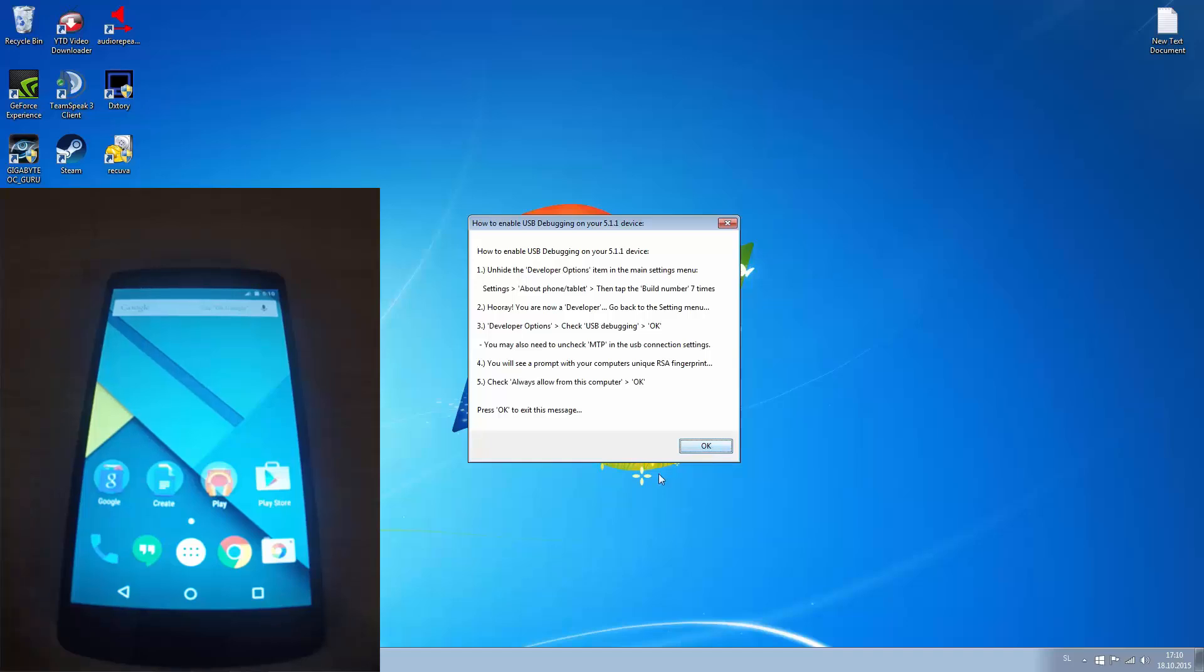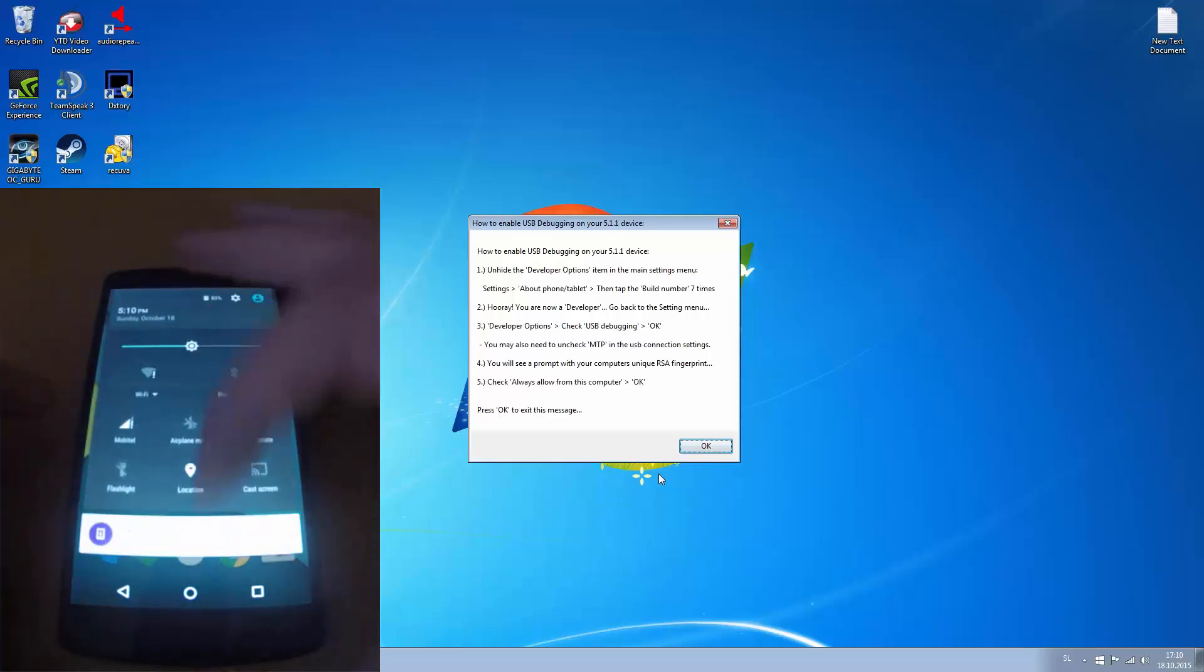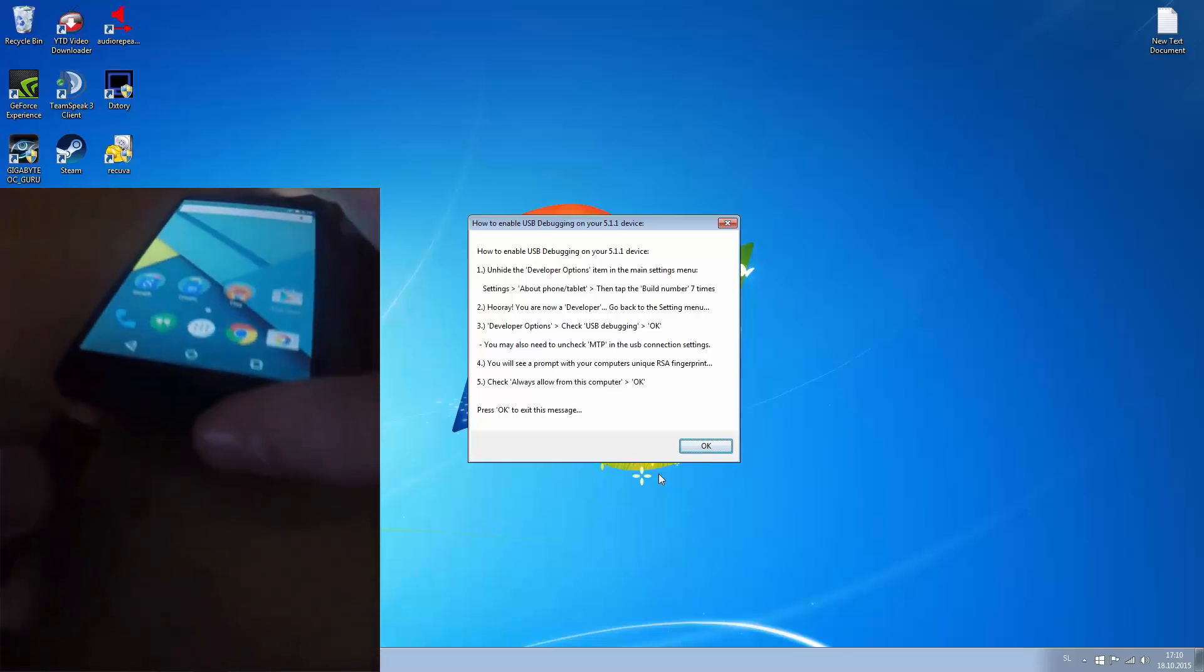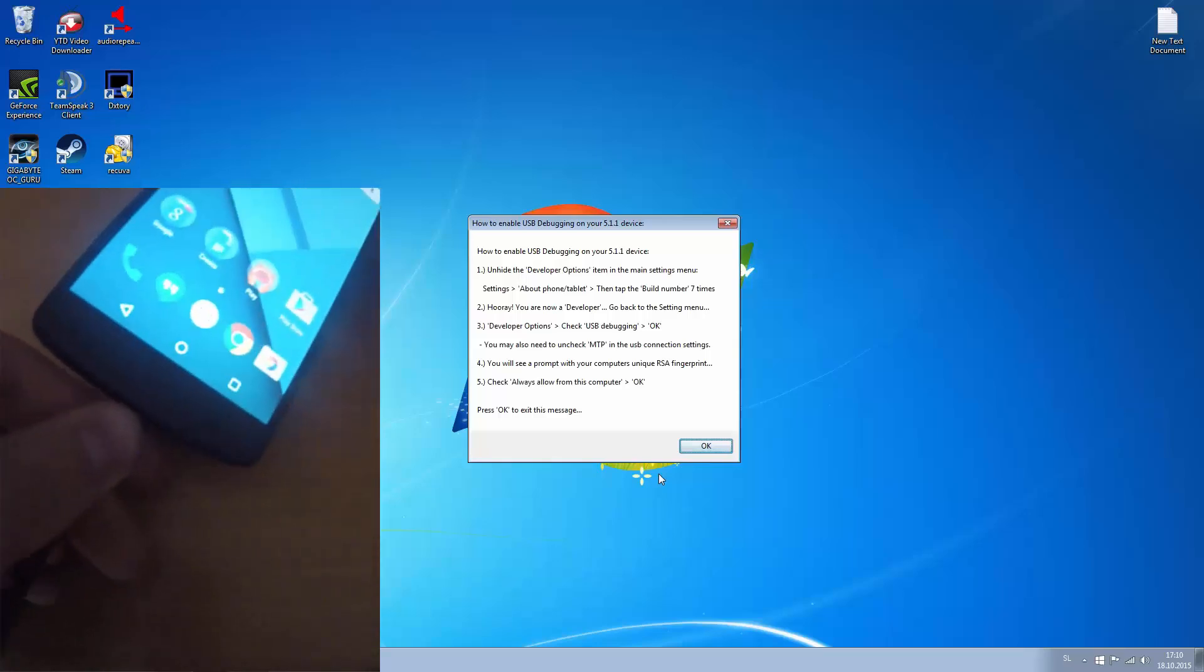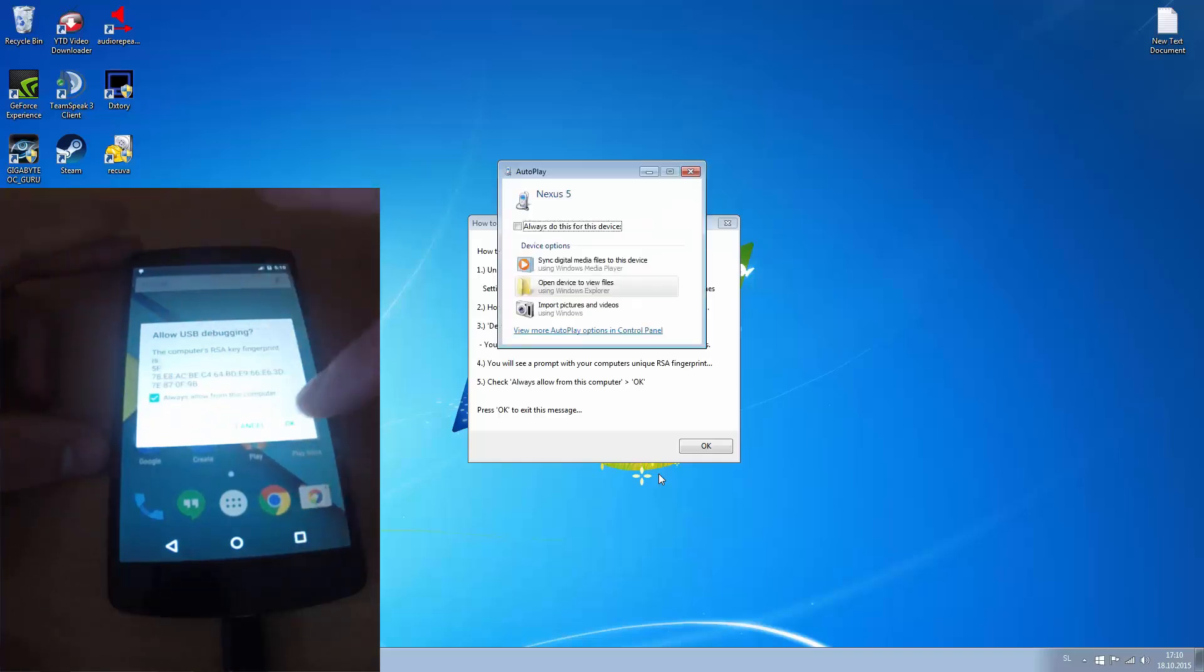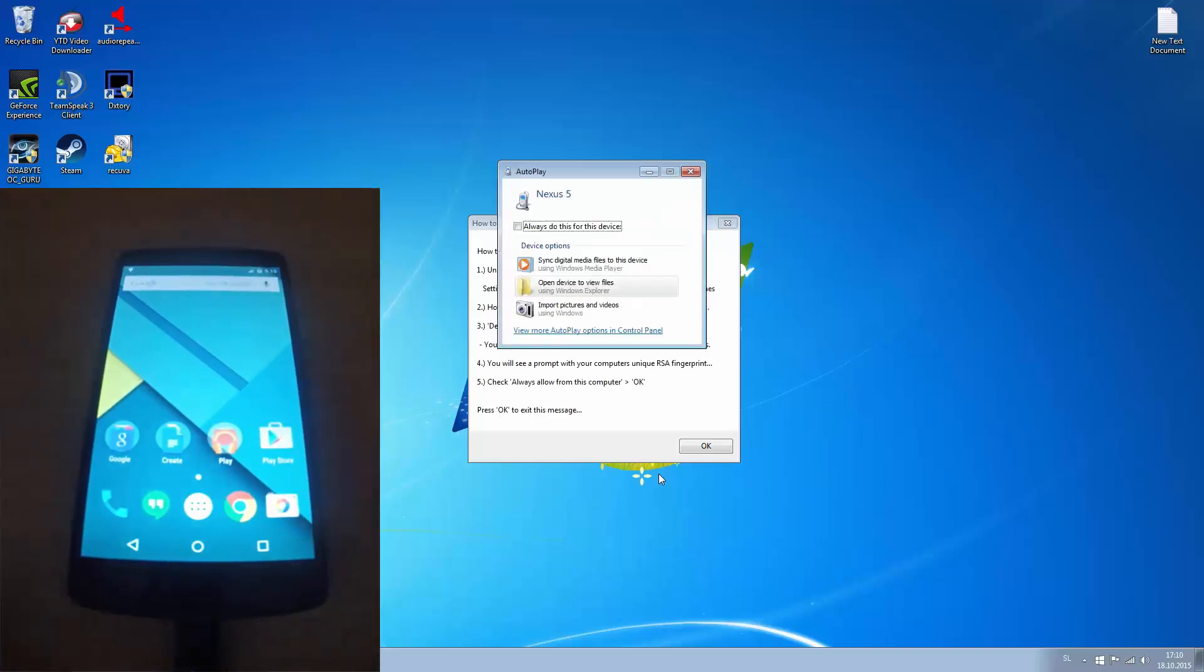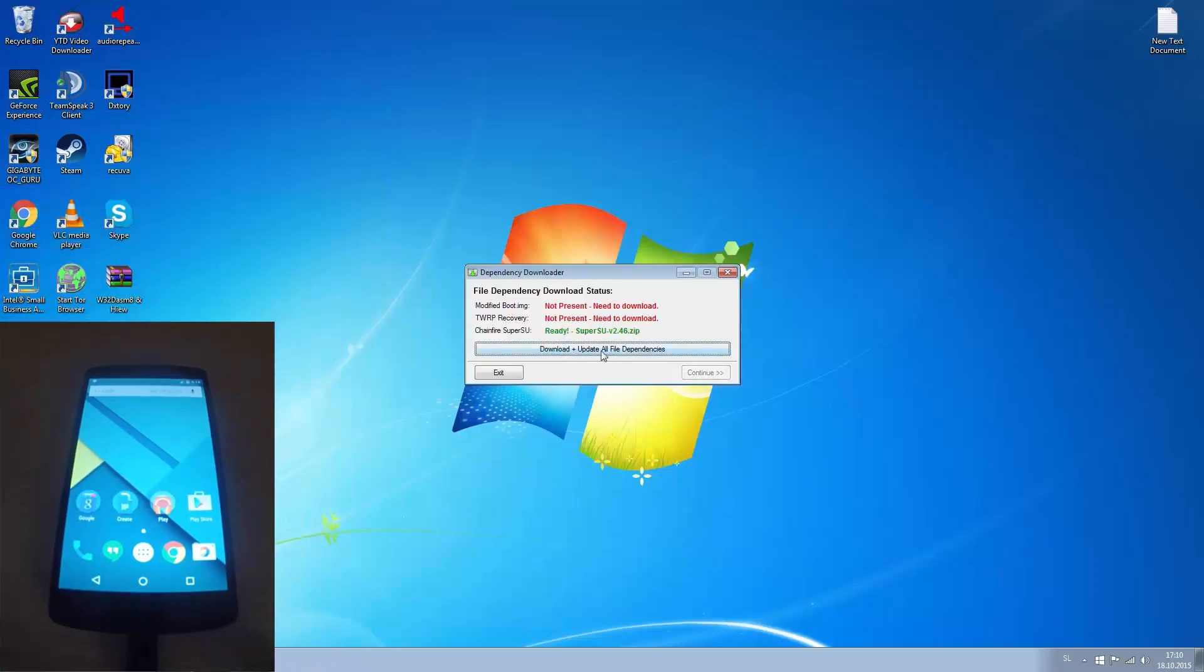Now let's connect our phone to our computer and press allow. Press OK here. Here I have to download plus update all file dependencies.